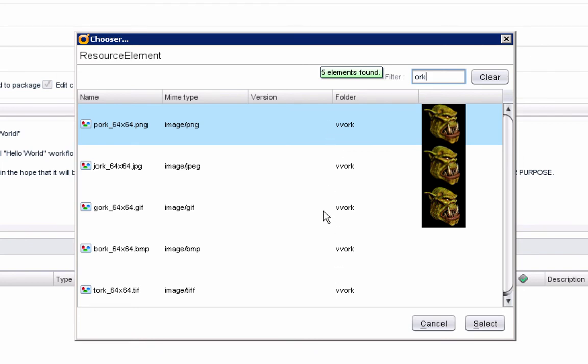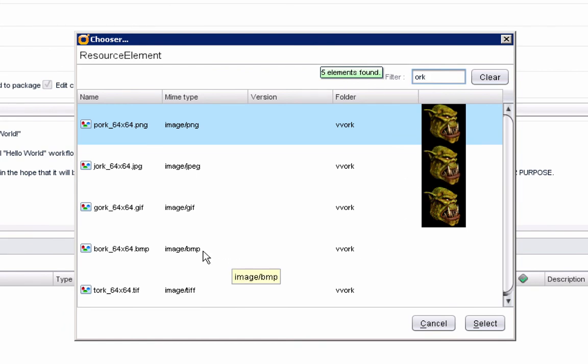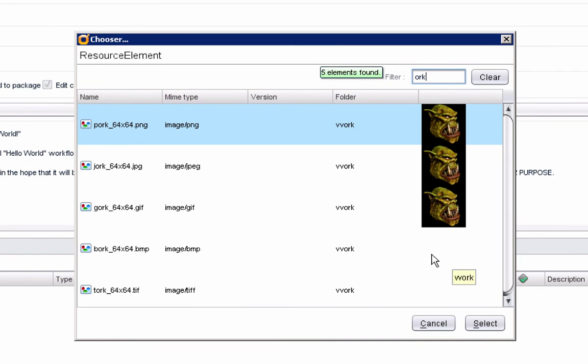And sure enough, here's the five graphics files that I imported. And you'll notice that three of them are correctly displaying the icon. On the other hand, these other two, the bitmap and the TIFF don't show up, which is a good reminder that bitmaps and TIFFs don't work for what we're trying to do.